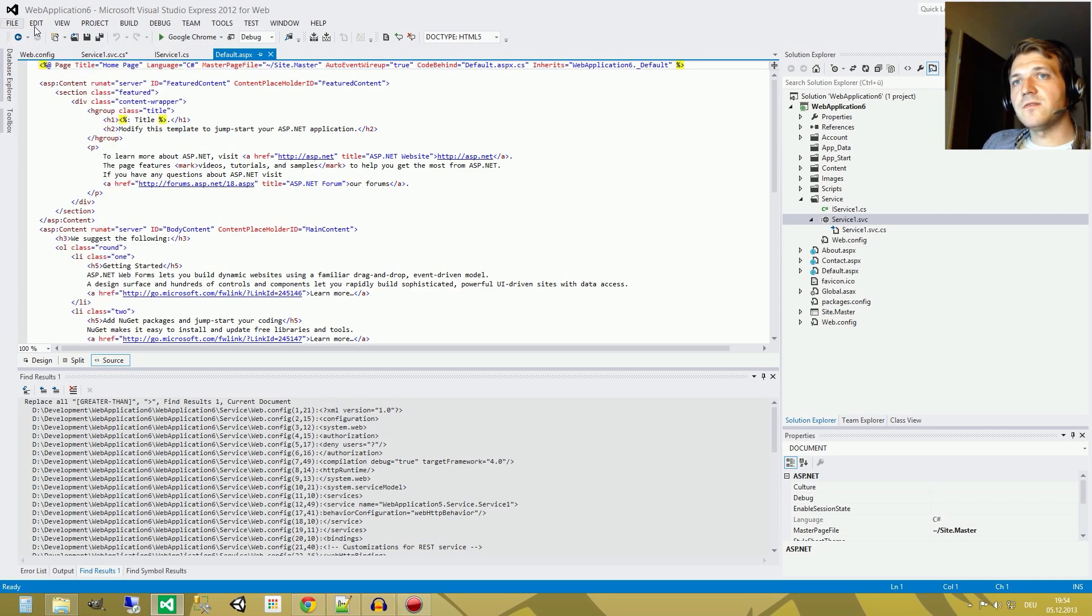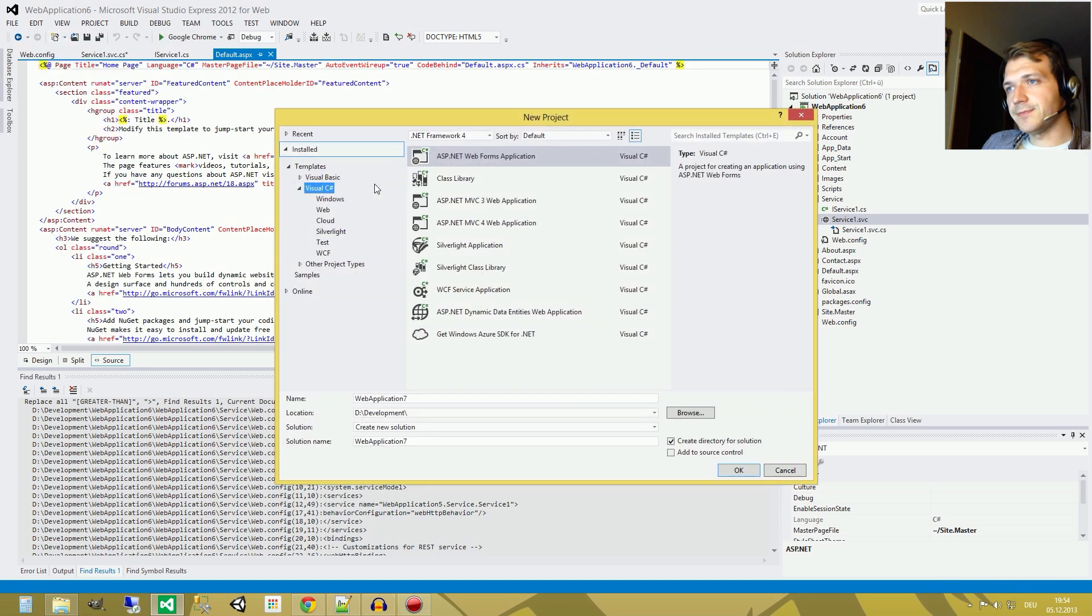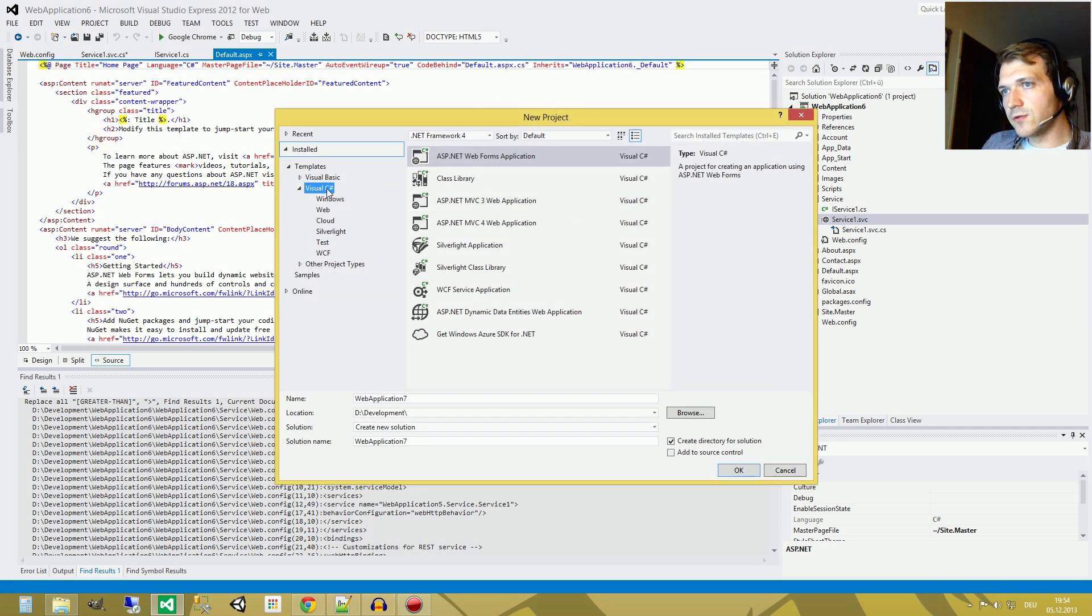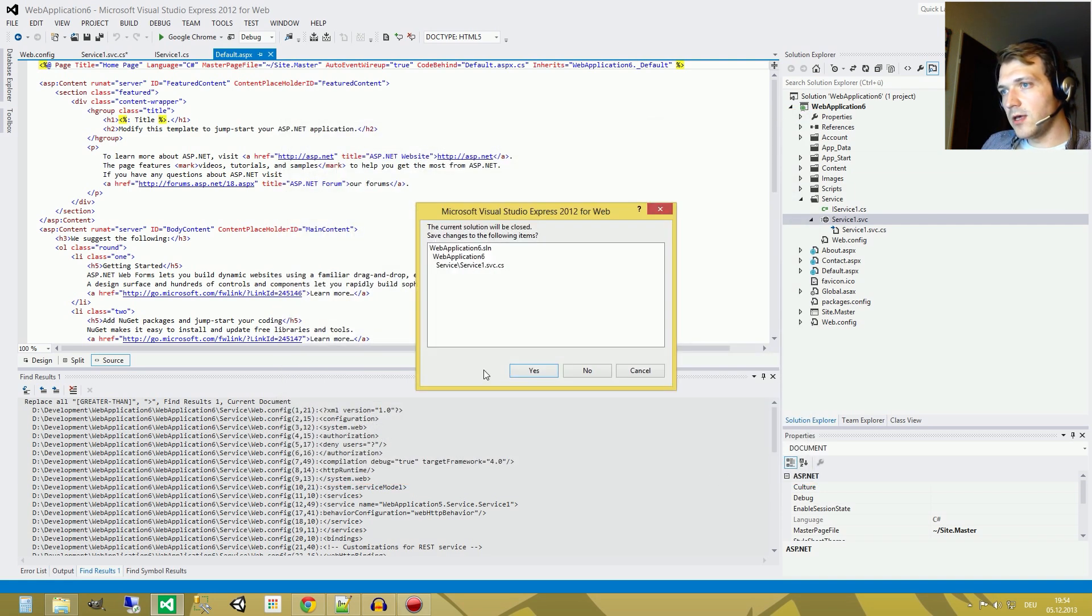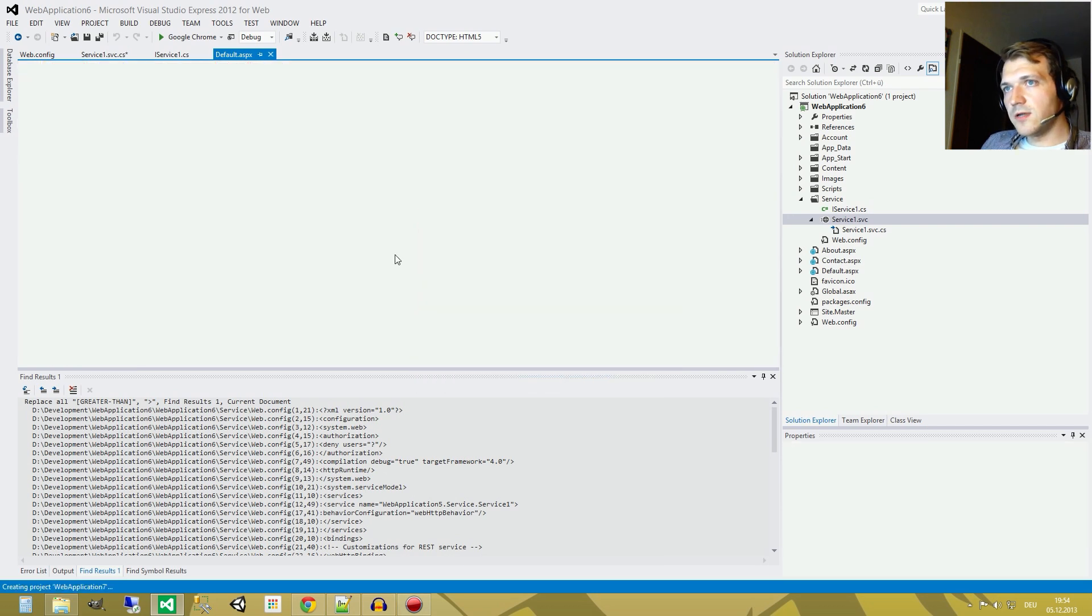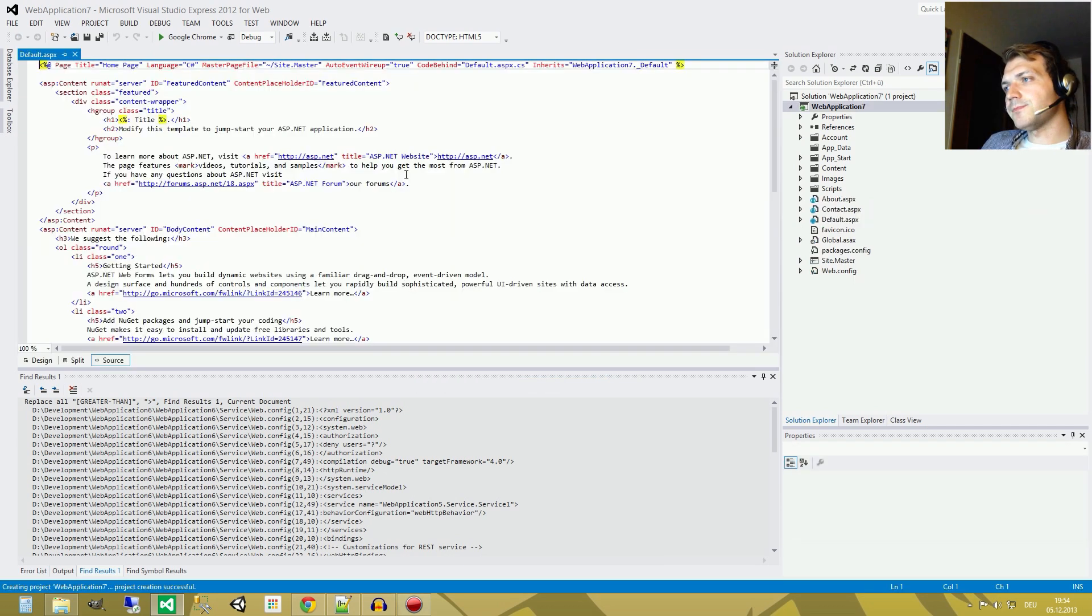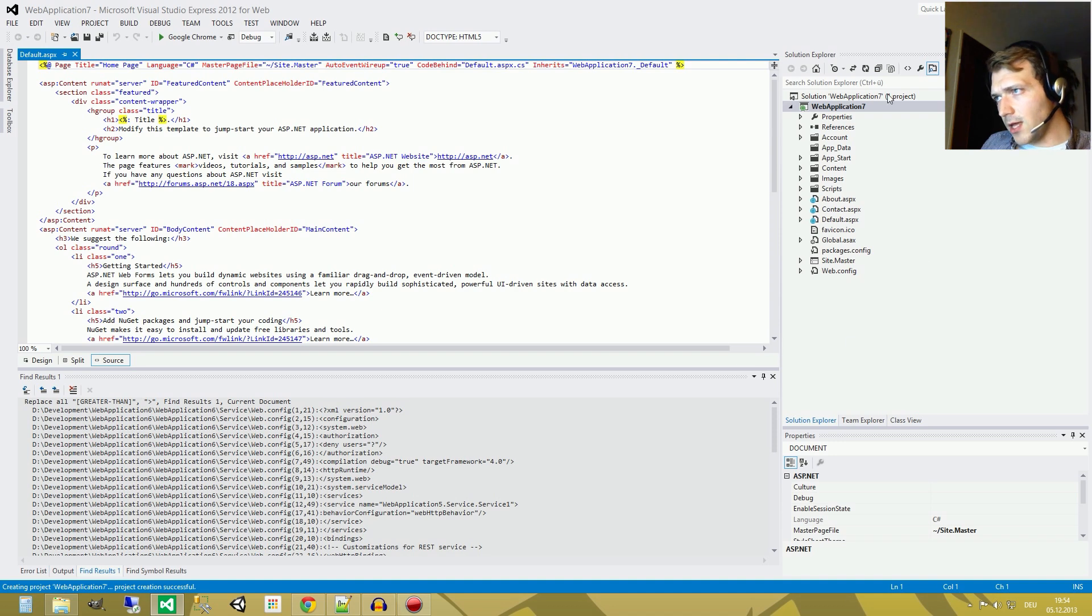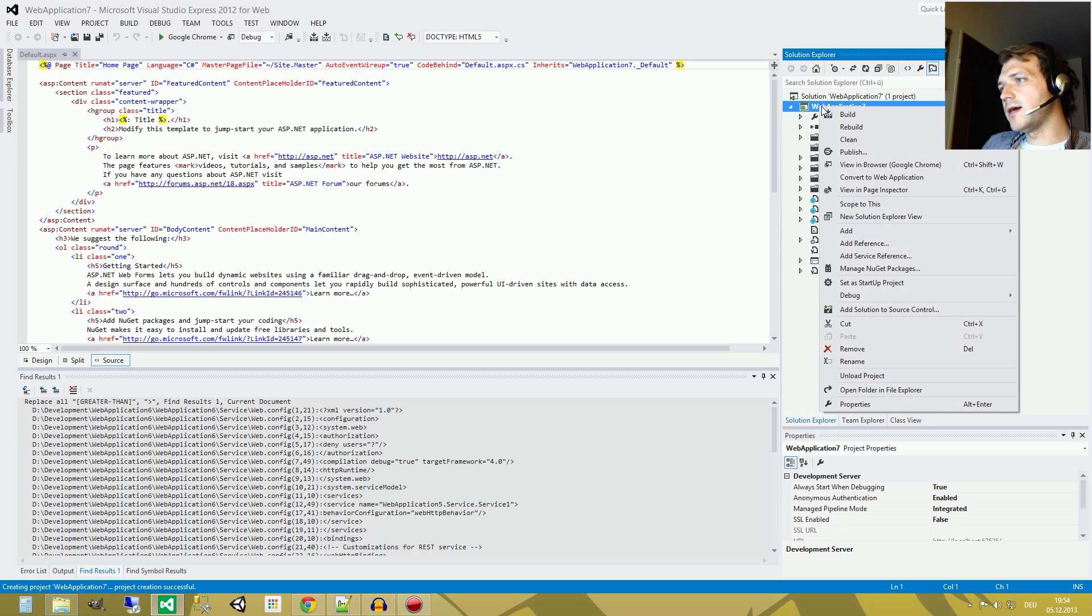We press File New Project and here at Visual C Sharp ASP.NET Web Forms Application, it's Web Application 7, yeah we leave it at the default settings. And as you can see here on the right side in the Solution Explorer, we have all the files we need.